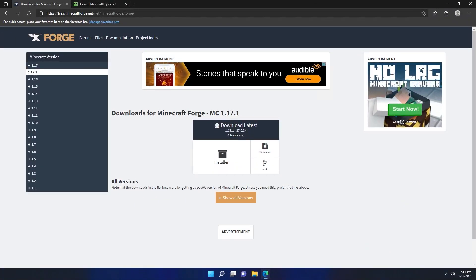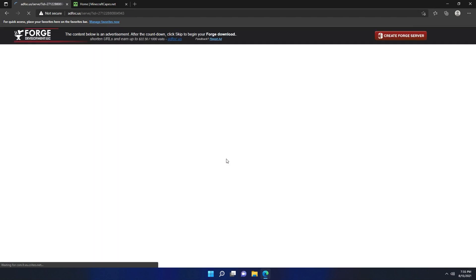So the first thing you want to do is go to the Forge download page in the description. Once you're at the download page, choose what version of the game you want to run. I'm going to use 1.17.1 in this example, and then you're going to click the installer button.